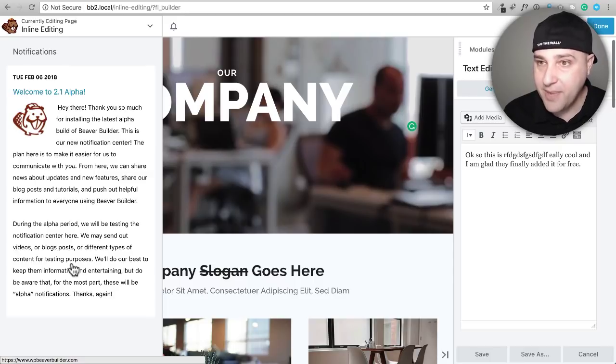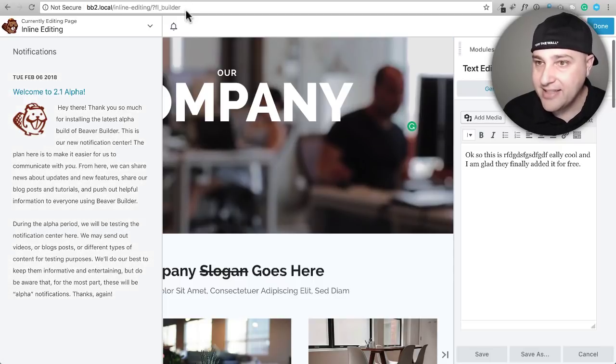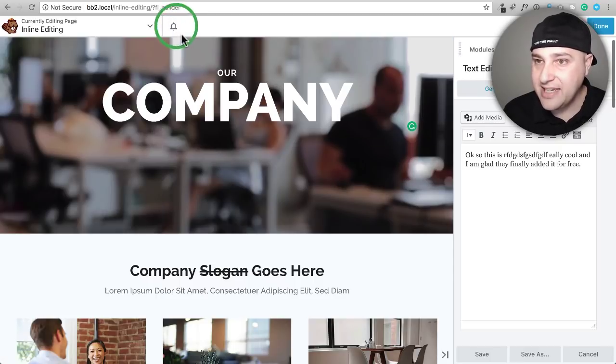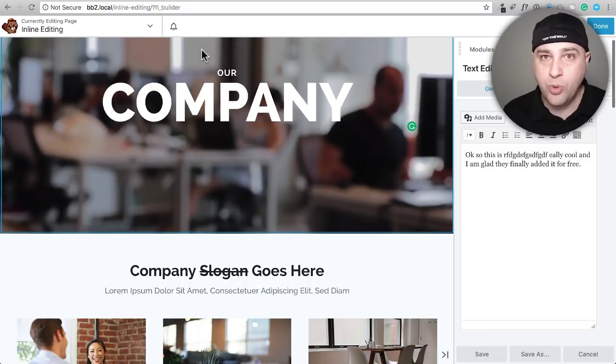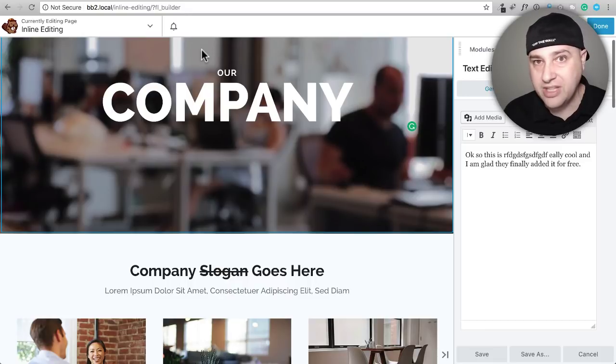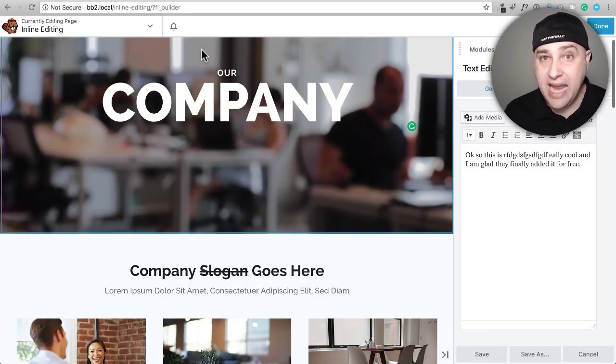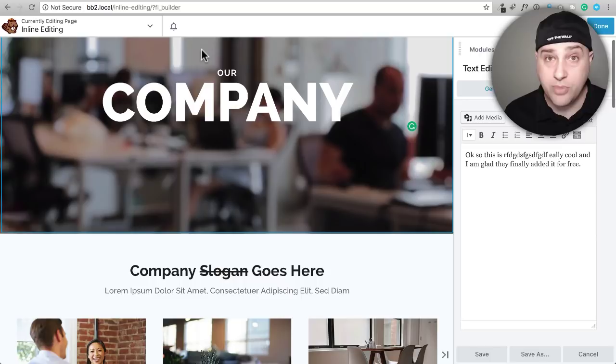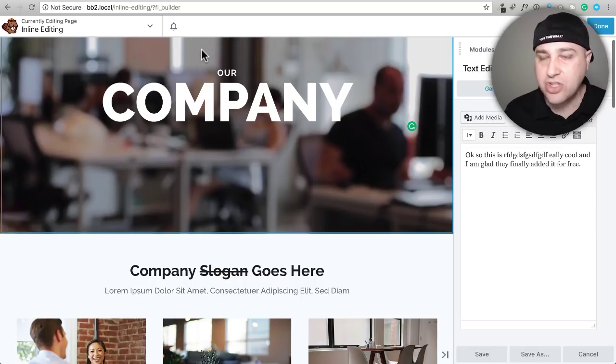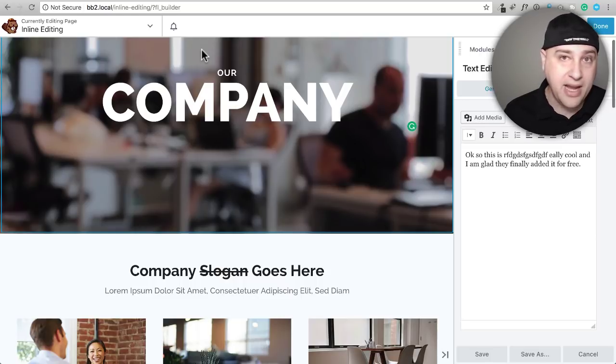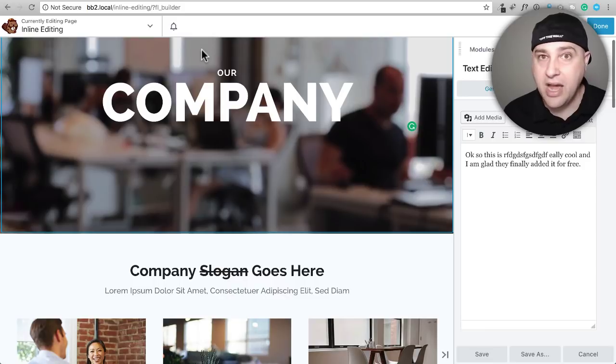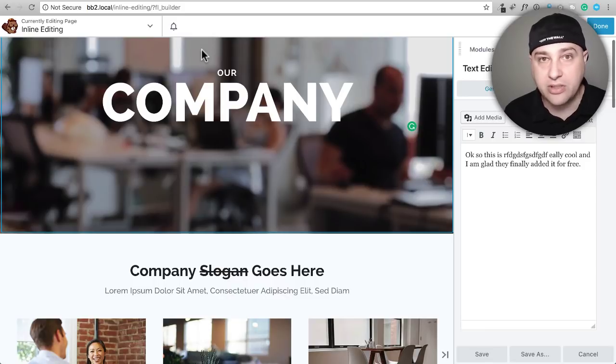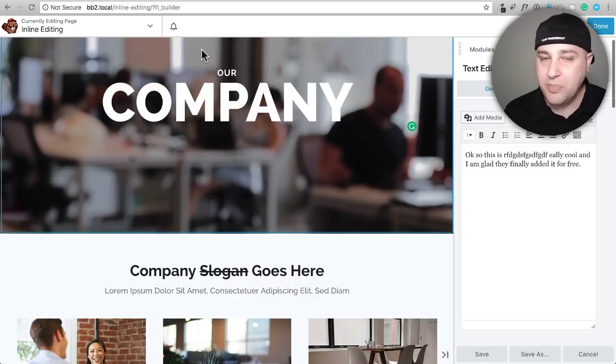So that is it: Beaver Builder 2.1. I'm sure it's going to go through the beta testing and all of that. And it's available right now. I might actually try it. I like to live on the wild side. I might actually try it in my websites that I have Beaver Builder on, just to see how stable it is. But I'm pretty sure it's rock solid.